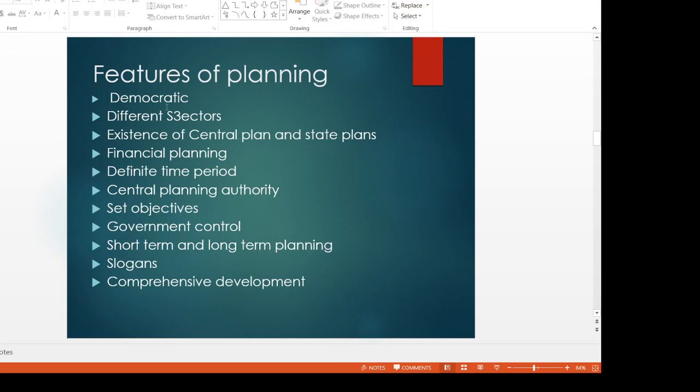The next feature involves different sectors — meaning all sectors: public sector, private sector, and joint sector. All sectors are brought in for overall development. All sectors are allowed. The main role of the public sector is to develop the basic industries. The private sector produces small industries and consumer goods. Our planning commission is to bring in different sectors.